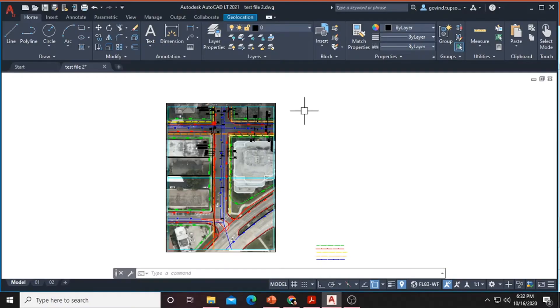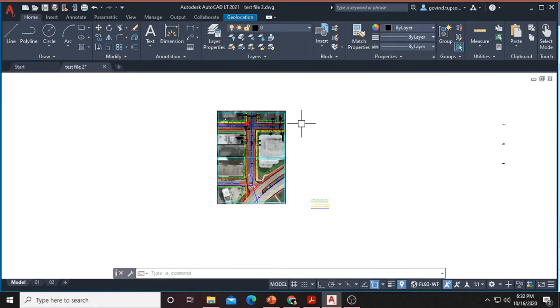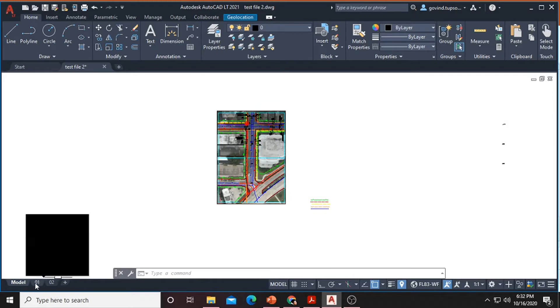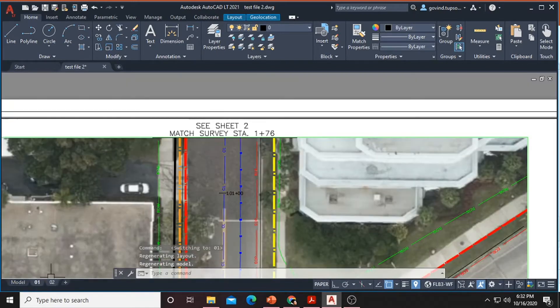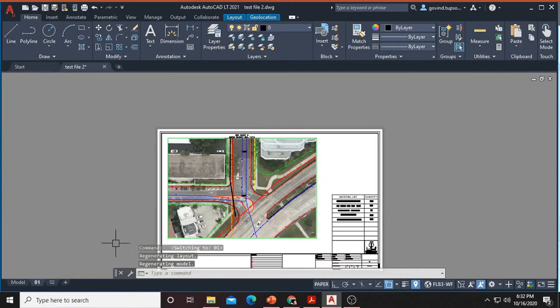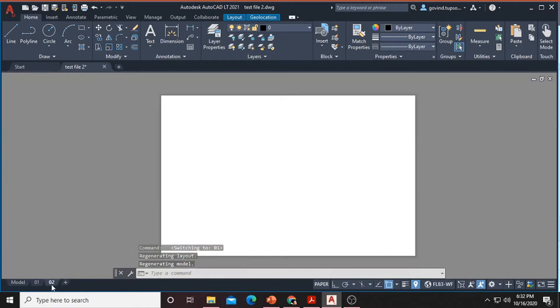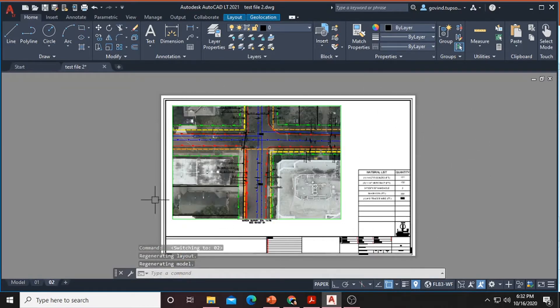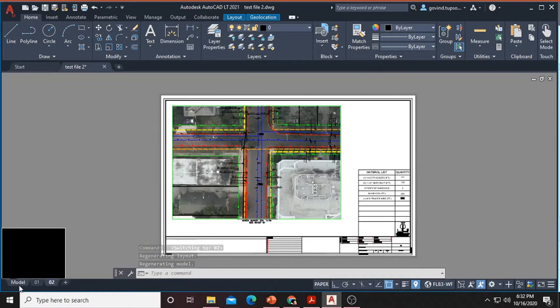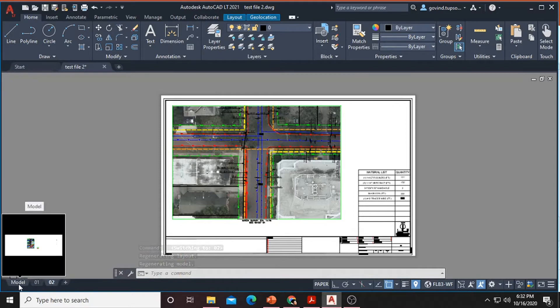Here is our completed file of utility mapping. We are going to do the batch plot of these files. So we have two page layouts here. This is first page layout and this is the second page layout. So we are going to plot these two files using the batch plot method.